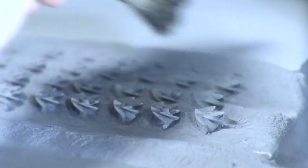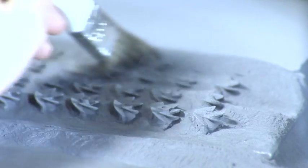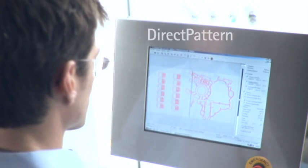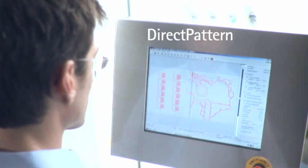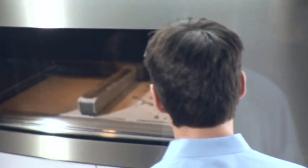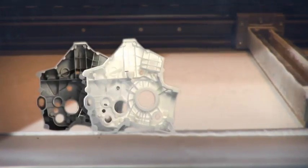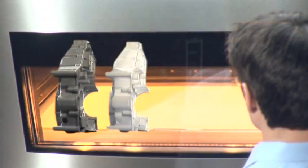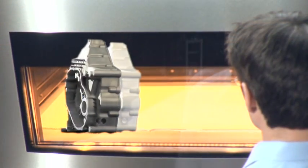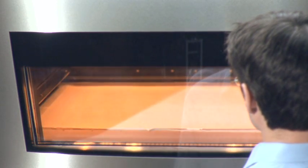Use it also to produce tooling inserts for die casts. Direct pattern. Using the laser sintering system EOSINT-P, you can create lost patterns from electronic data. With subsequent plaster investment casting, for example, you can create the finished metal part in the original material.